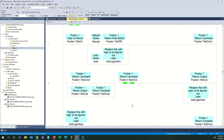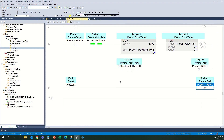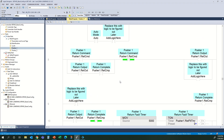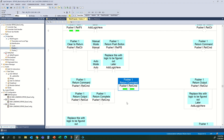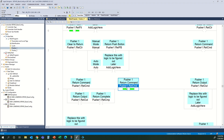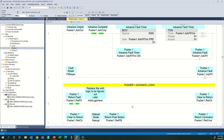That now replaced all of this logic here with the word return. The one thing it will not fix is the output line — remember we already had 'return' in there because we have our return command, and this should be return and not advance for the opposite. So we actually have to manually change this one to say advance. That is all of our Pusher 1 logic now complete.